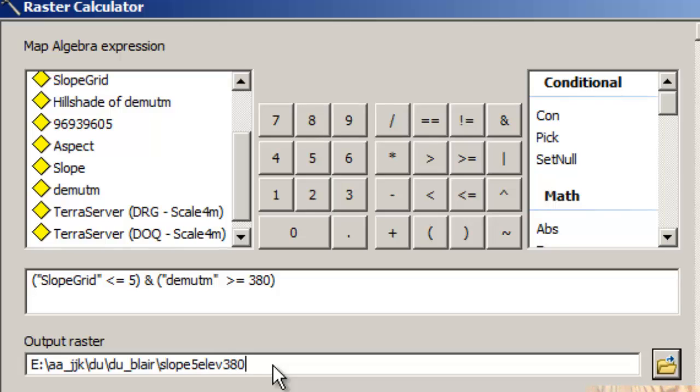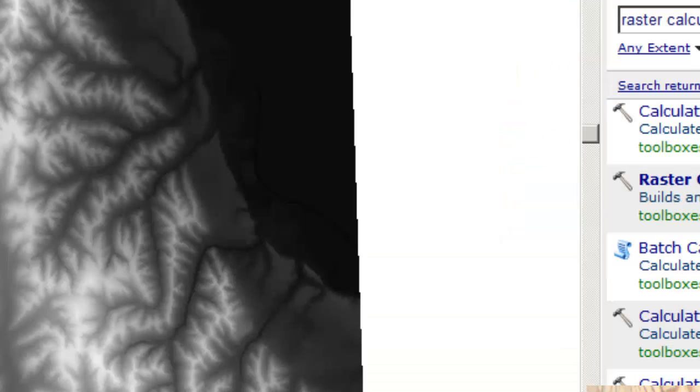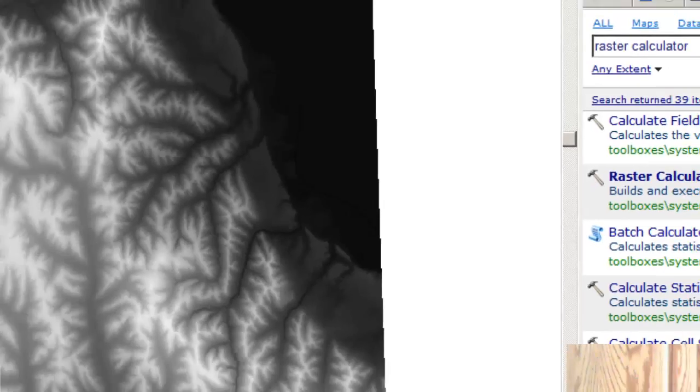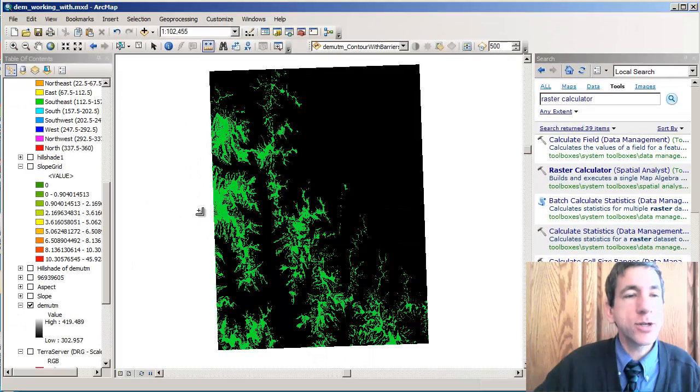Okay. That will give me a clue as to what I actually input to get this resulting layer. I could also look at the geoprocessing results. So I'm going to say okay here. And let it crank away.